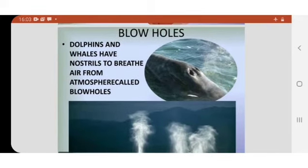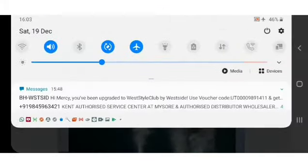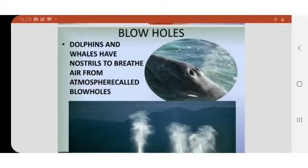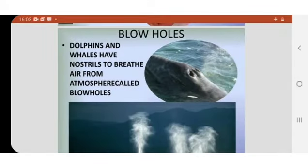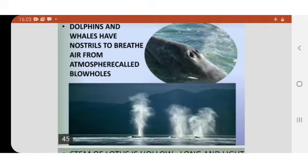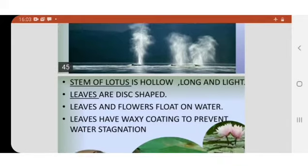Some animals like dolphins and whales have nostrils. These nostrils are openings — you can see small openings here. They are called blowholes, through which air can go inside. In that way, they are able to breathe in water.